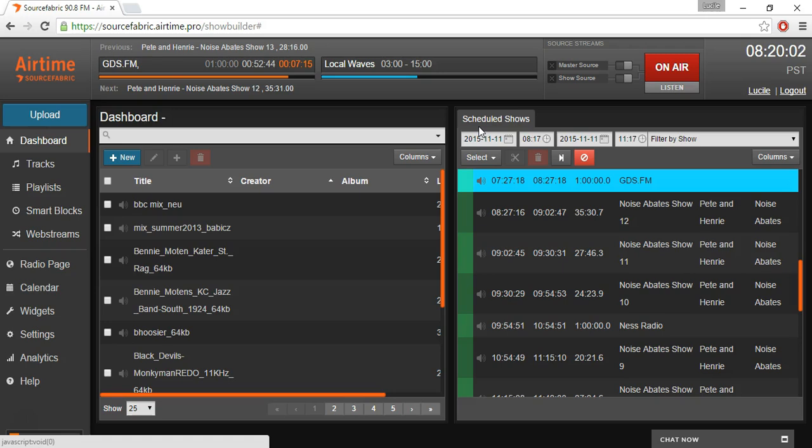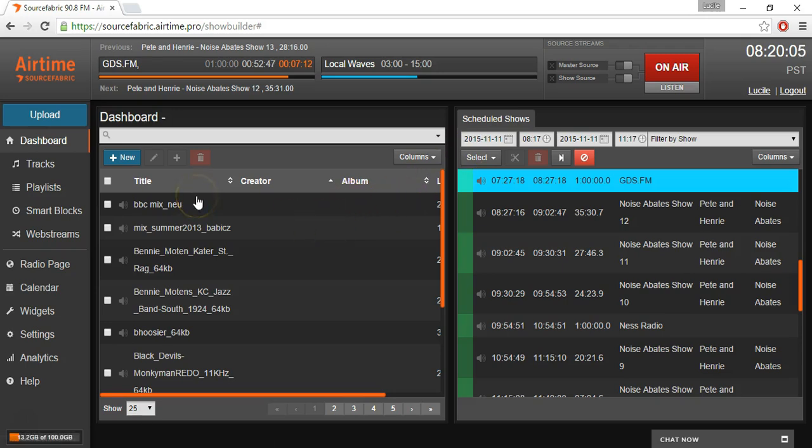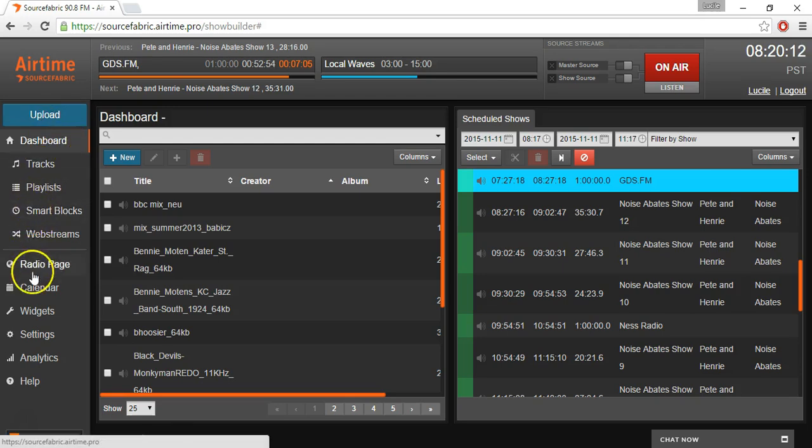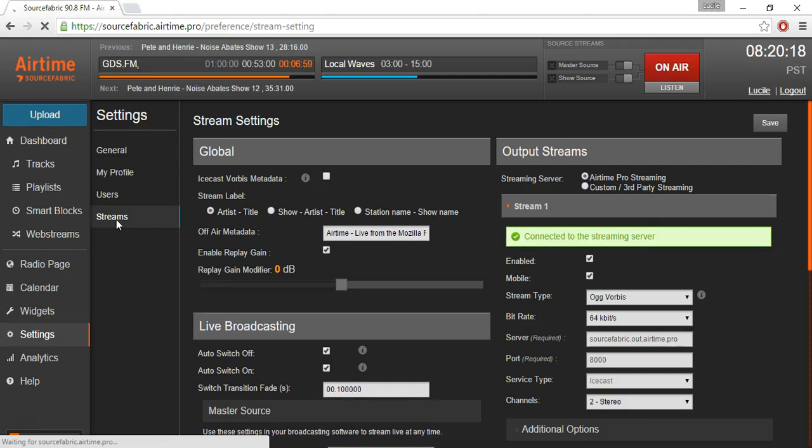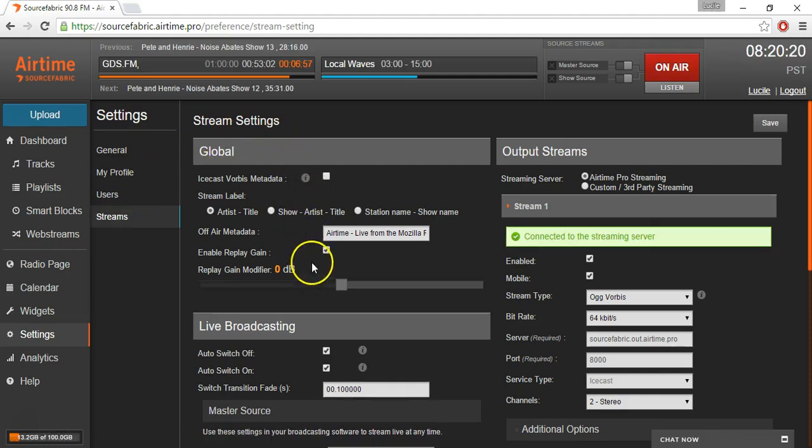The first thing we want to do is connect Airtime Pro to the DJing tool. We want to navigate to the menus on the side left panel down to settings. Under settings, we want to find streams, and here we'll see our input and output stream settings.